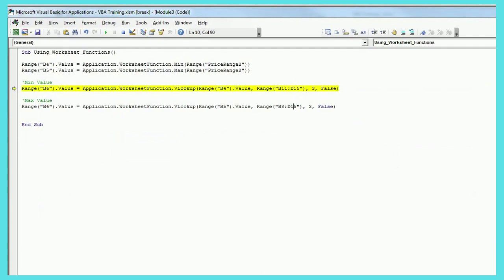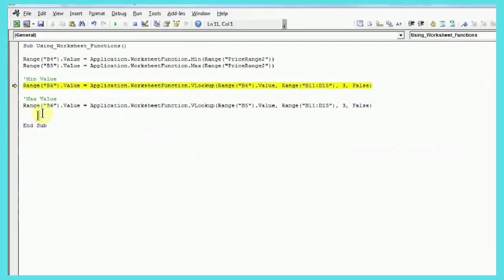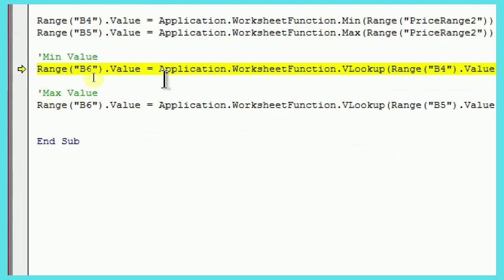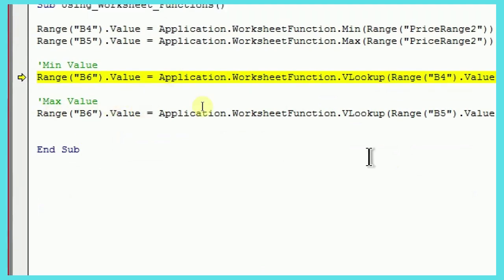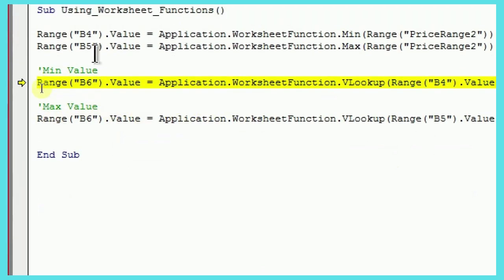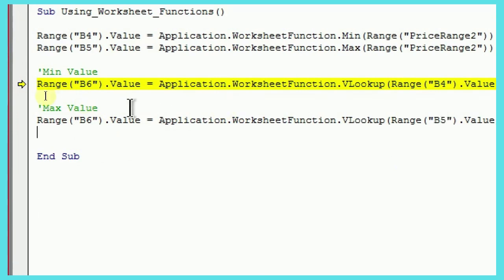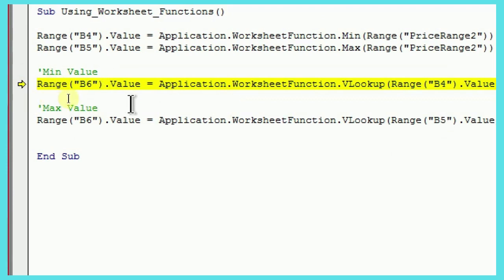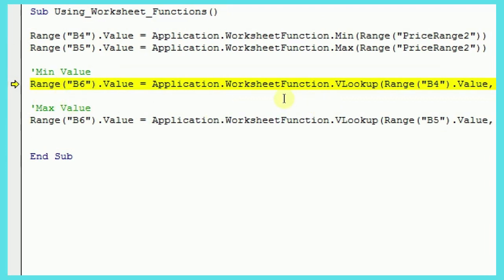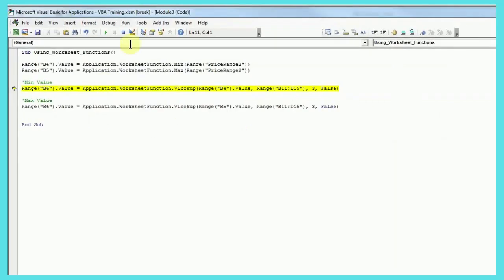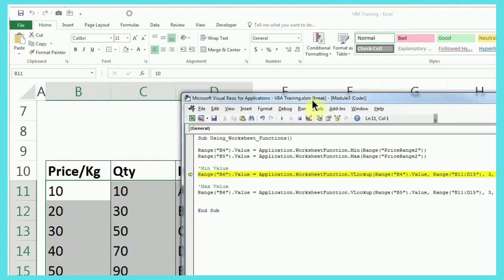Similarly, for maximum value, you would notice or I'll just zoom in here so you can see. So, the only difference in these two lines is the cell number from where I'm picking the value. The reason is, as you can see, I want minimum value in the first case and in the second case, I want the maximum value. Apart from that, both these lines are completely same.